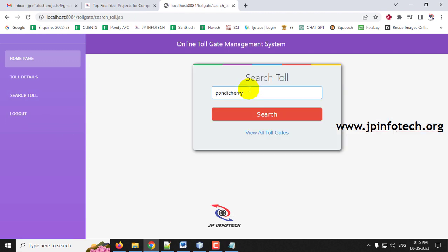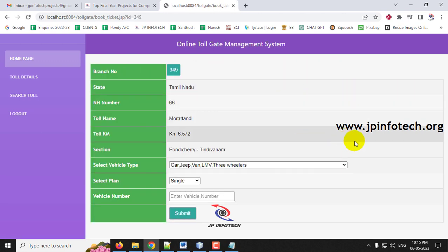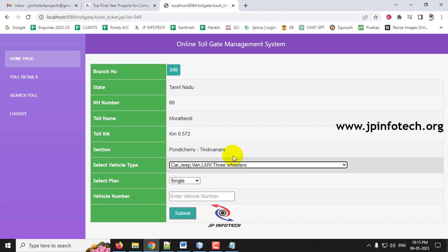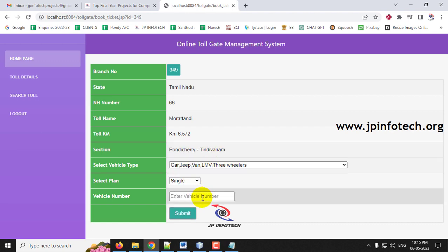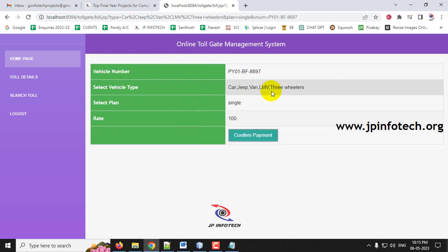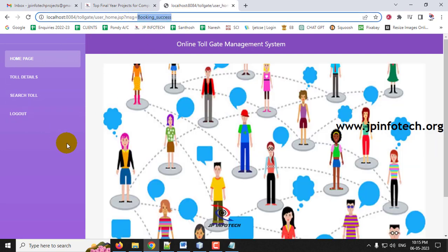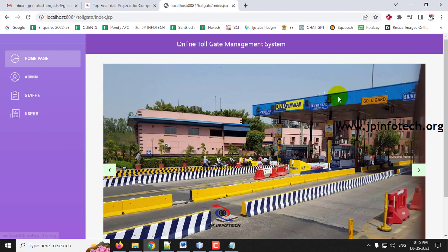For booking a toll, search for the desired area, select the vehicle type as car/jeep, select the plan as single, and enter the vehicle number — for example, PY01 BF 8697. Click Submit. A confirmation screen shows the price as 100 rupees (as updated earlier). Click Confirm Payment and the booking is marked as successful.